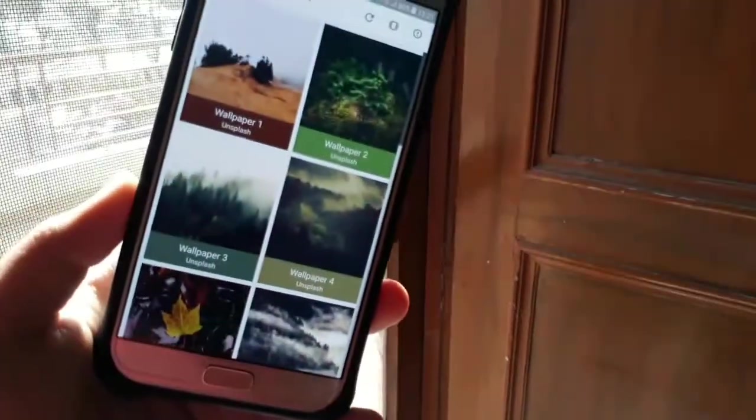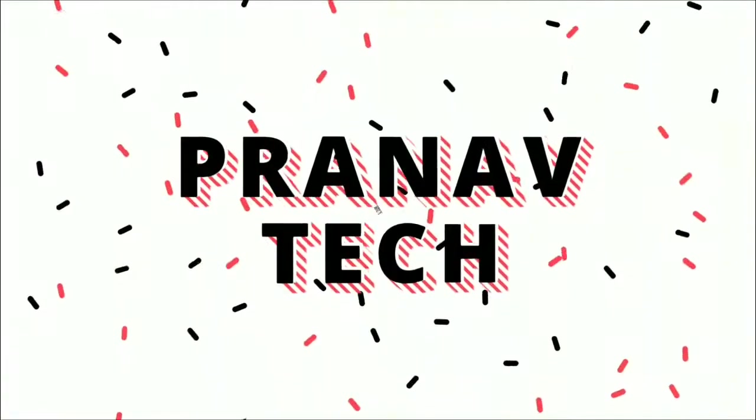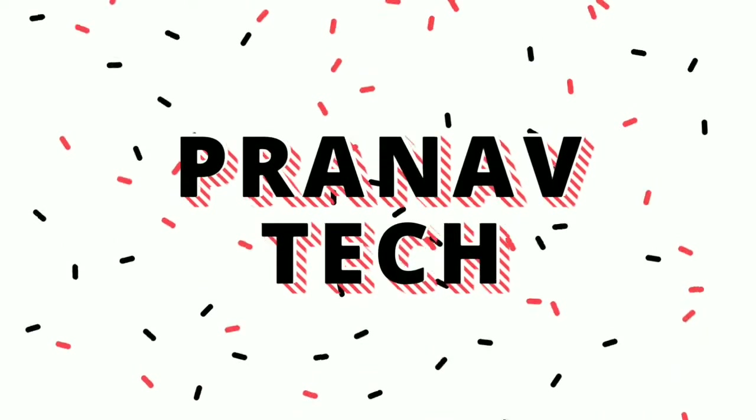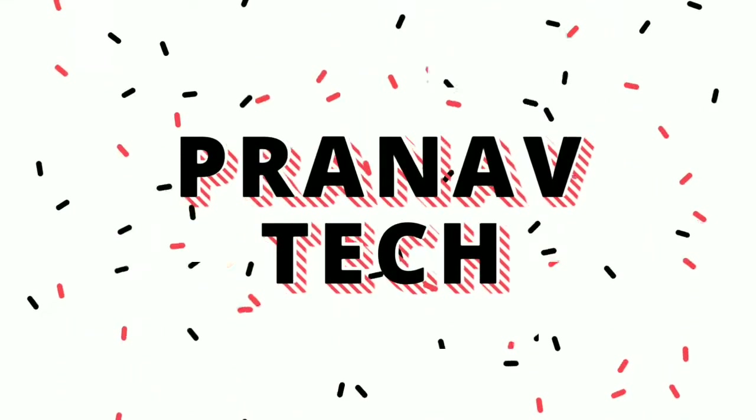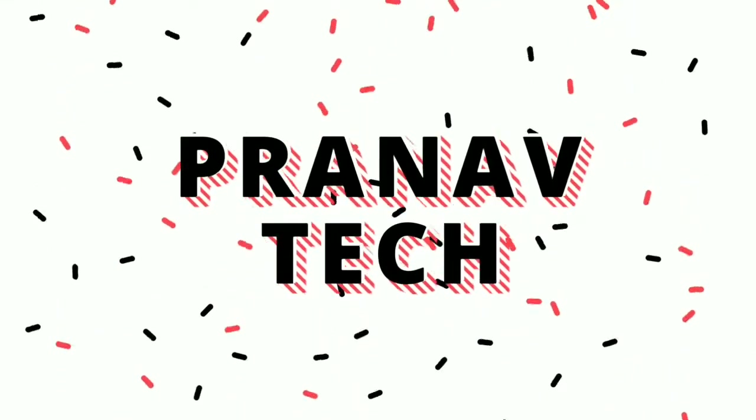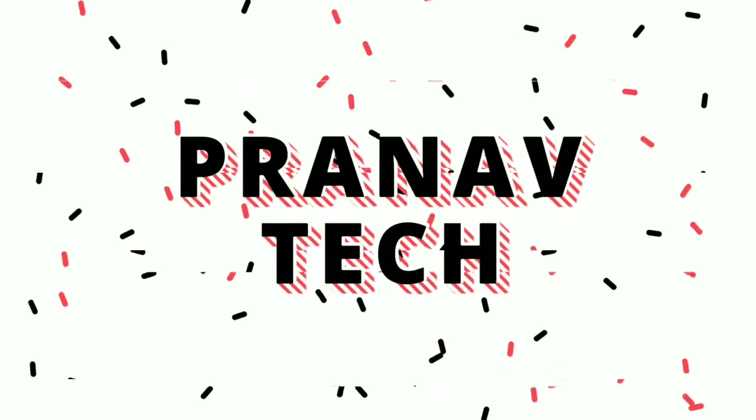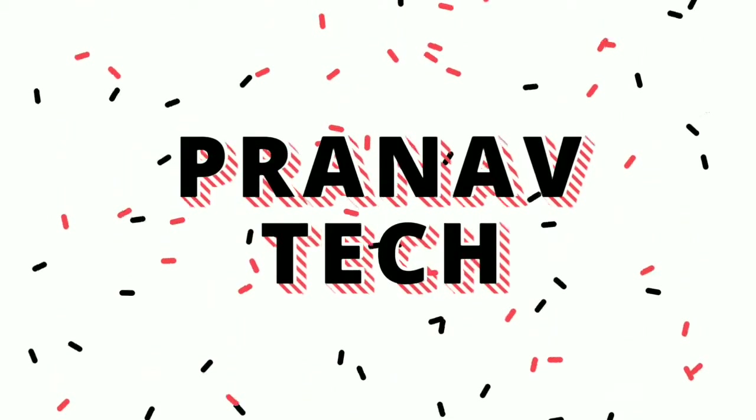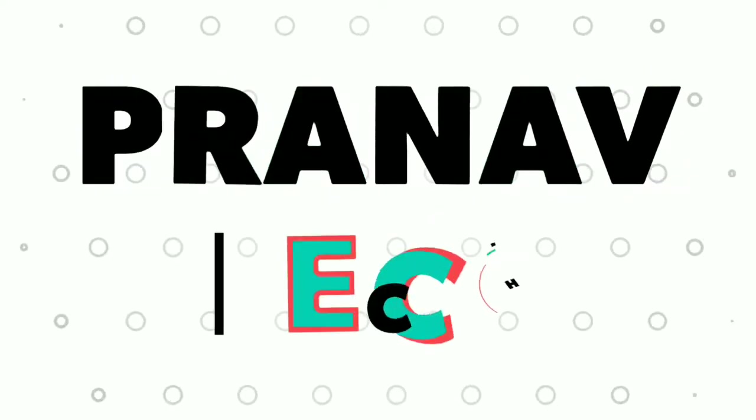So yeah guys that is it for this video. If you guys like the video you know what to do, leave a like, subscribe and comment down how you like the video. It's Pranav signing out and I will see you in the next one.